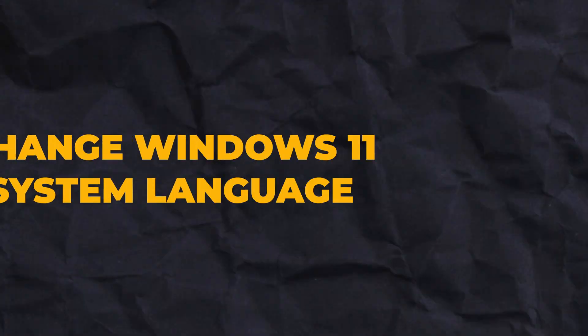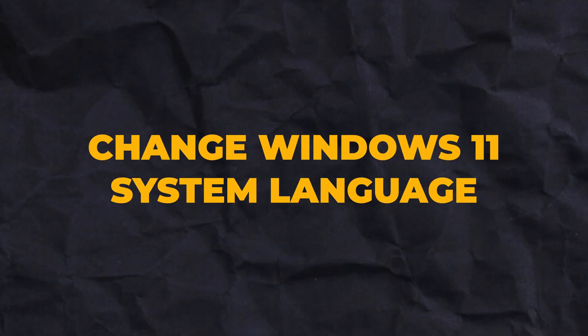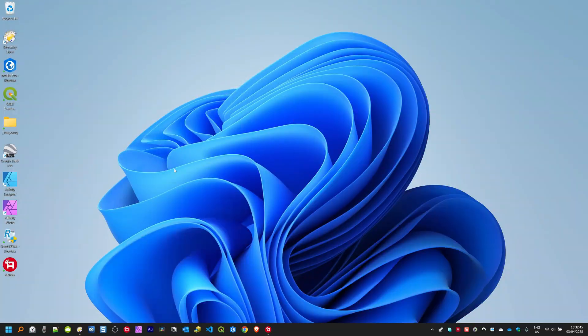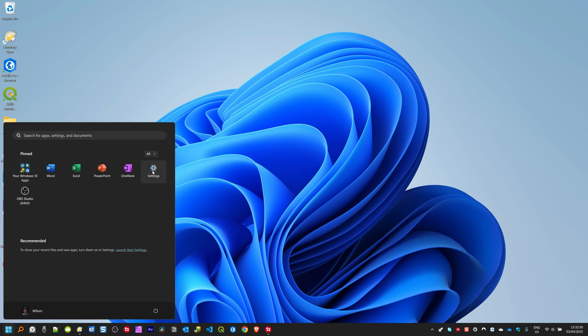Do you want to change your Windows system language from English to Portuguese, Spanish, or any other language? In this video, I'm going to show you how you can change your entire Windows system language with no step skipped. Without further ado, let's dive into it. On your Windows 11 operating system, click on Start, then click on Settings.